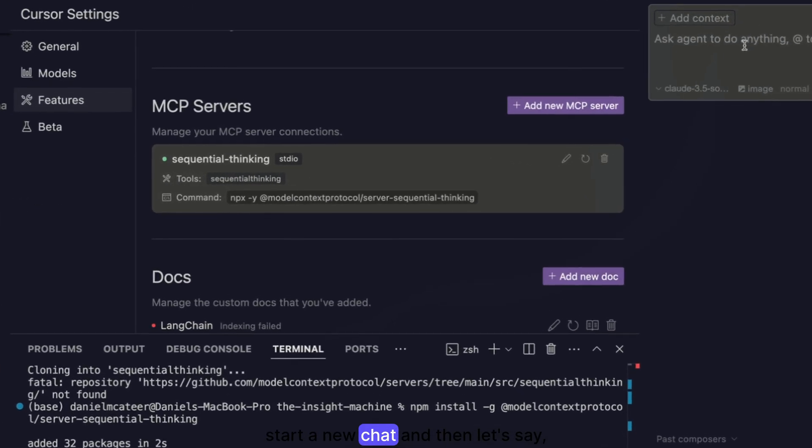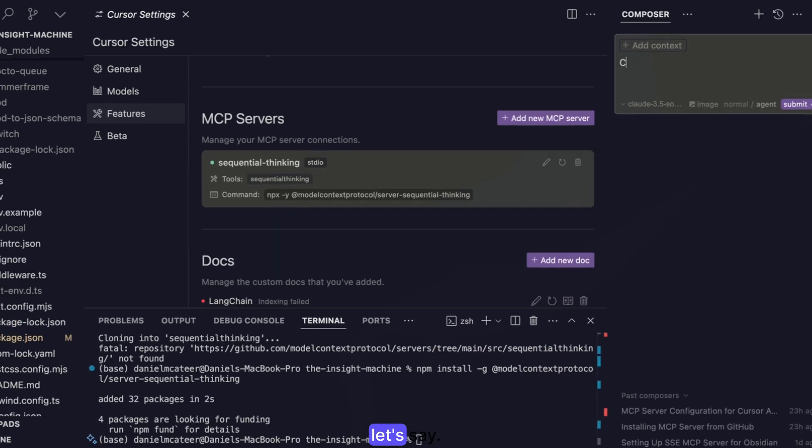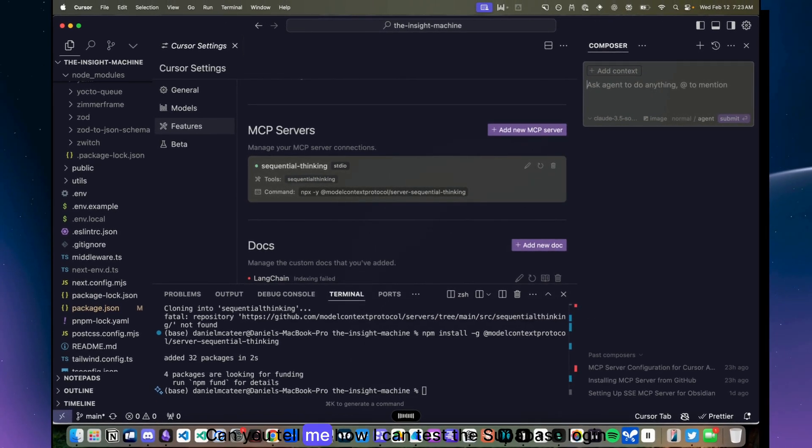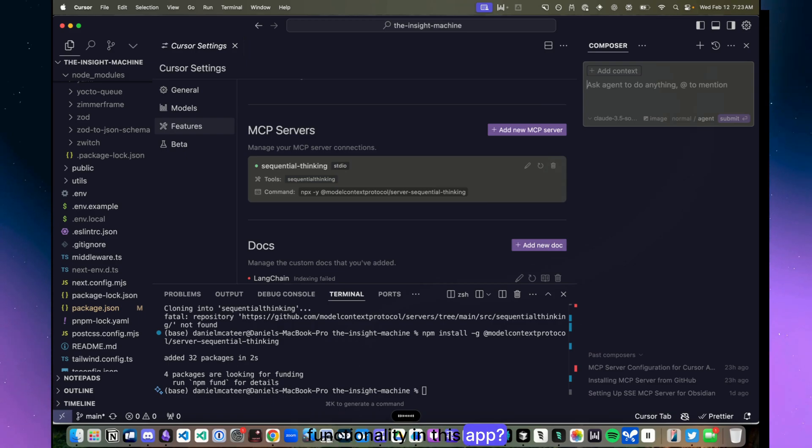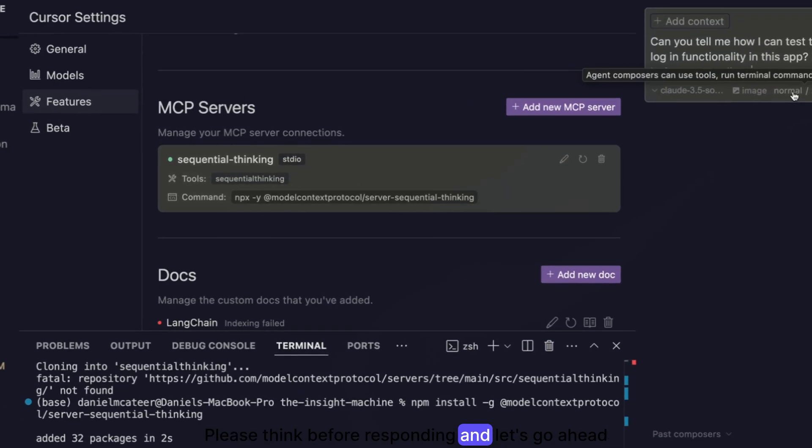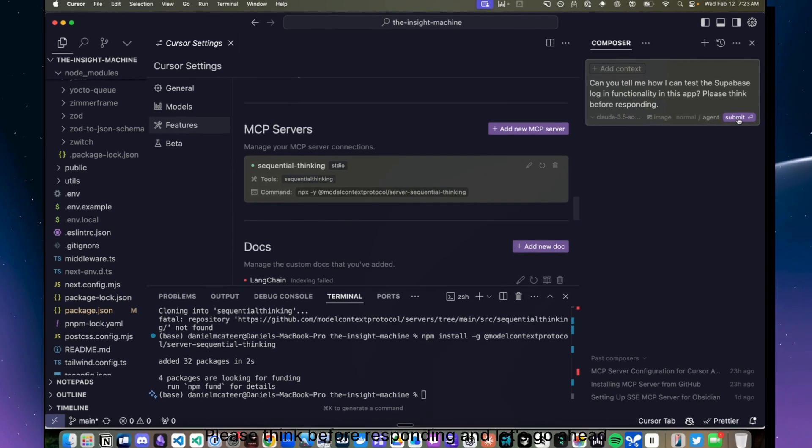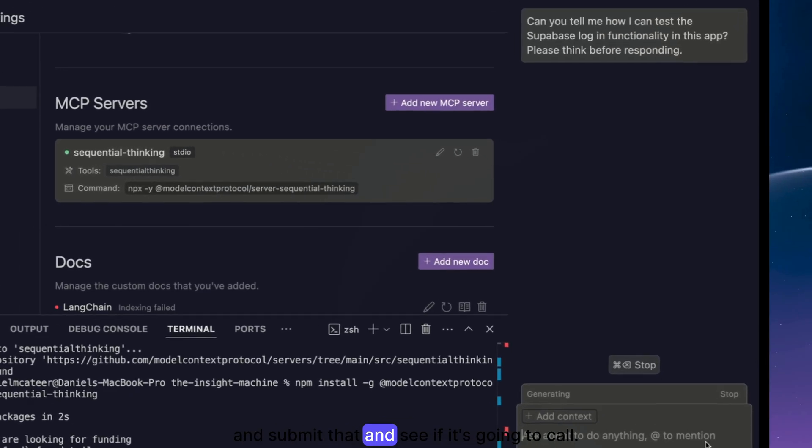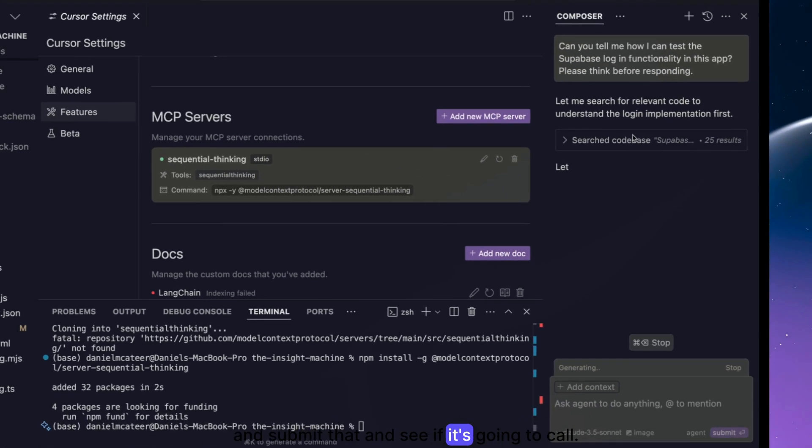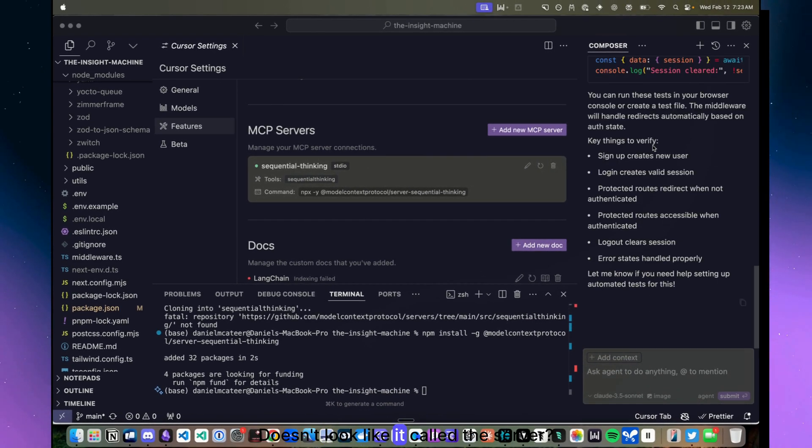And then let's say, can you tell me how I can test the Supabase login functionality in this app? Please think before responding. And let's go ahead and submit that and see if it's going to call. Looks like it called the server, interesting, okay.